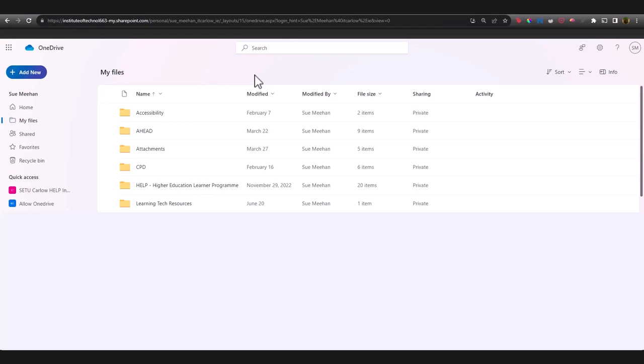The advantage of doing it here is that you'll be able to access them from any device. You won't lose them because everything is auto-saved and you can collaborate by sharing files with other people.